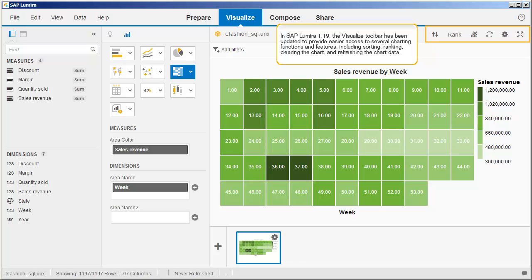In SAP Lumira 1.19, the Visualize toolbar has been updated to provide easier access to several charting functions and features, including sorting, ranking, clearing the chart, and refreshing the chart data.